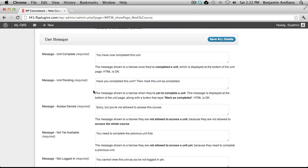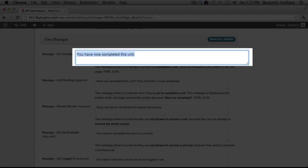Next is the User Messages section. The User Messages section will determine the message that the student will see when the Marked as Completed button is clicked on at the end of each lesson. When the student completes a unit, you can customize the message in this box here.